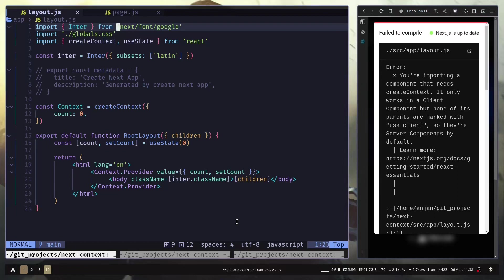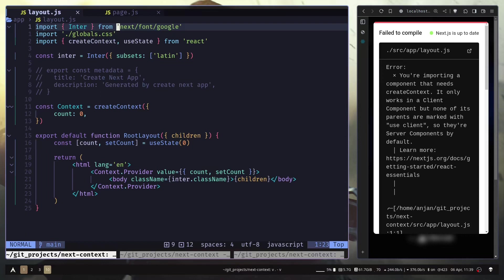Hey everyone, today I'm going to talk about a big mistake that you might be making with React Context and Next.js. And it doesn't have to be only React Context, it could be any global state provider.